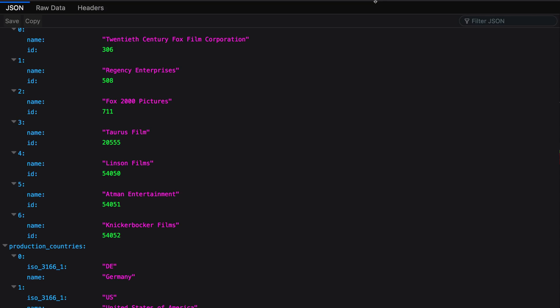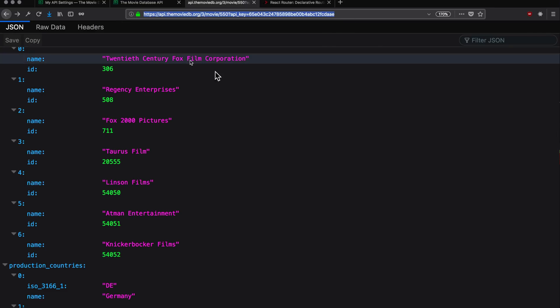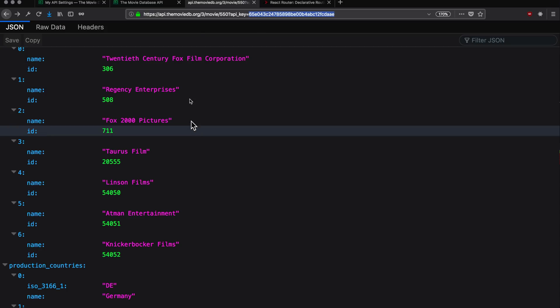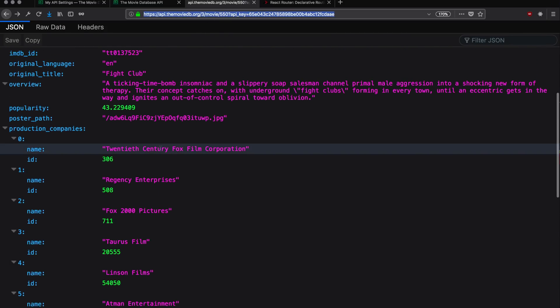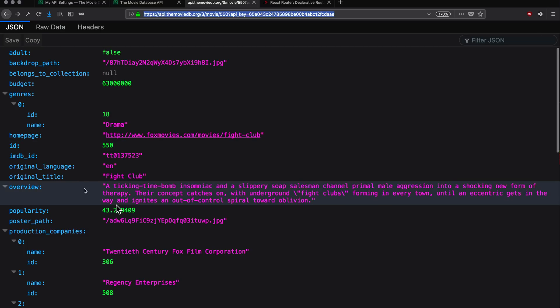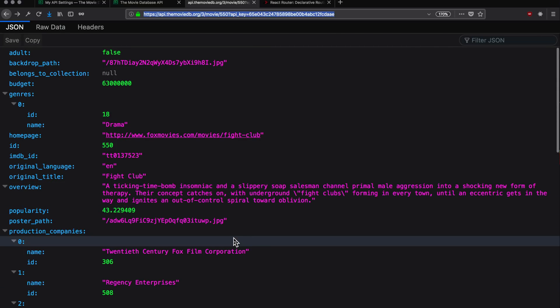Basically, what happens is you hit a specific URL, let me actually move this browser down here so you can see more of the browser. You hit a specific URL with an API key. This is basically a key that lets you in the door, this is a locked system, and this key will let you in. And when you hit this URL, you don't actually get a website, what you get is a bunch of data.